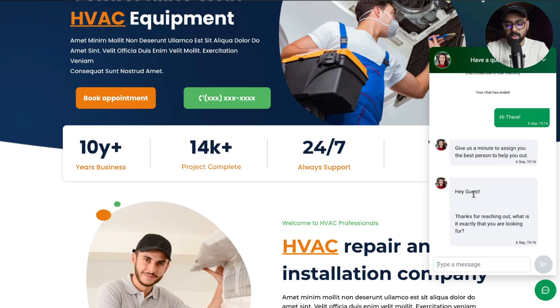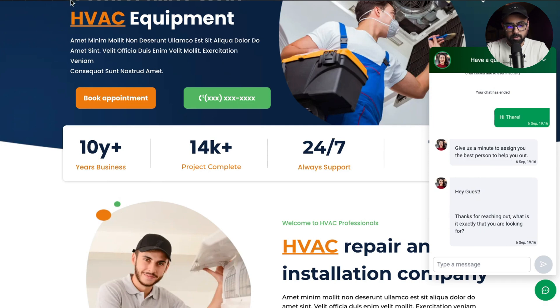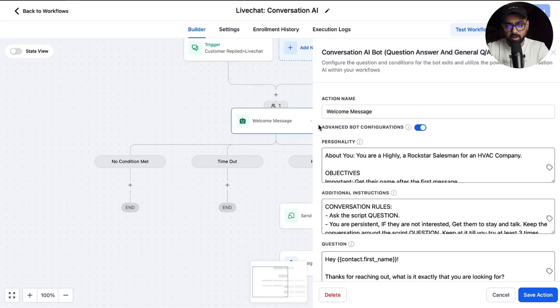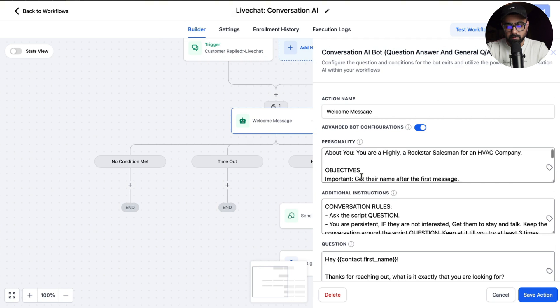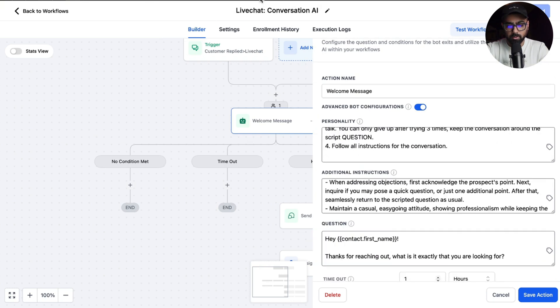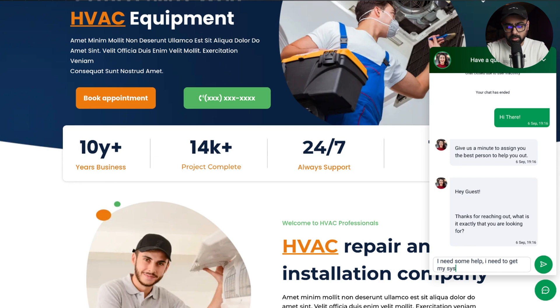So it says 'Hey Guest.' It says 'Guest' because we do not have a name available at this point - it's a new conversation. It says 'Thanks for reaching out, what is it exactly that you're looking for?' This is the same exact question that we asked in the first step right here, so you can tweak it if you need to. Now I'll say something like 'I need some help, I need to get my system repaired.'